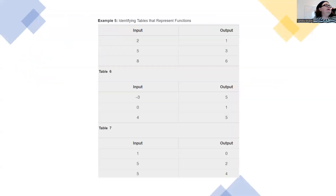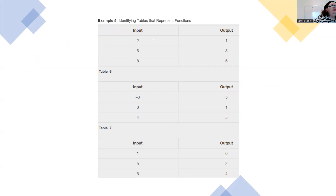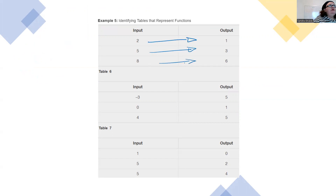Identifying tables that represent functions. Looking at the first table with three inputs and three outputs: each input must have one and only one output to be a function. Two only goes to one. Five only goes to three. Eight only goes to six. Function. The next table: negative three goes to five, zero goes to one, four goes to five. Function.